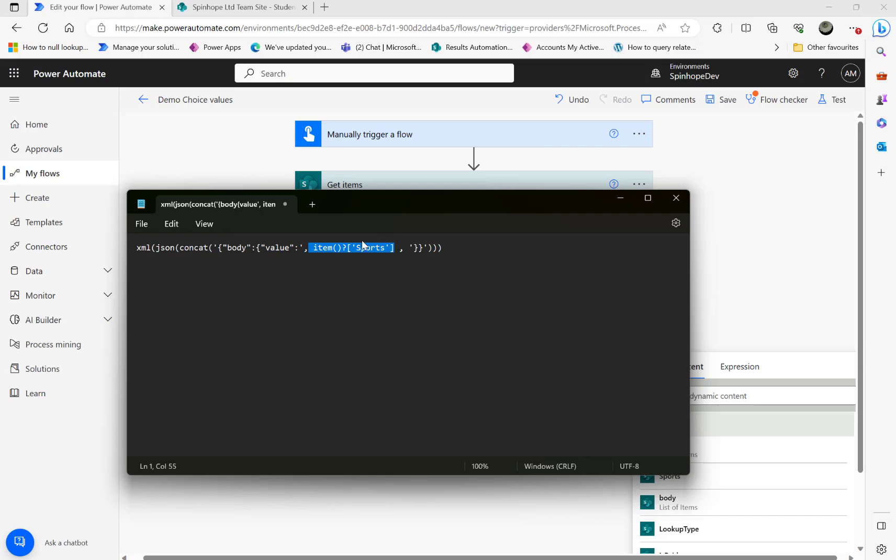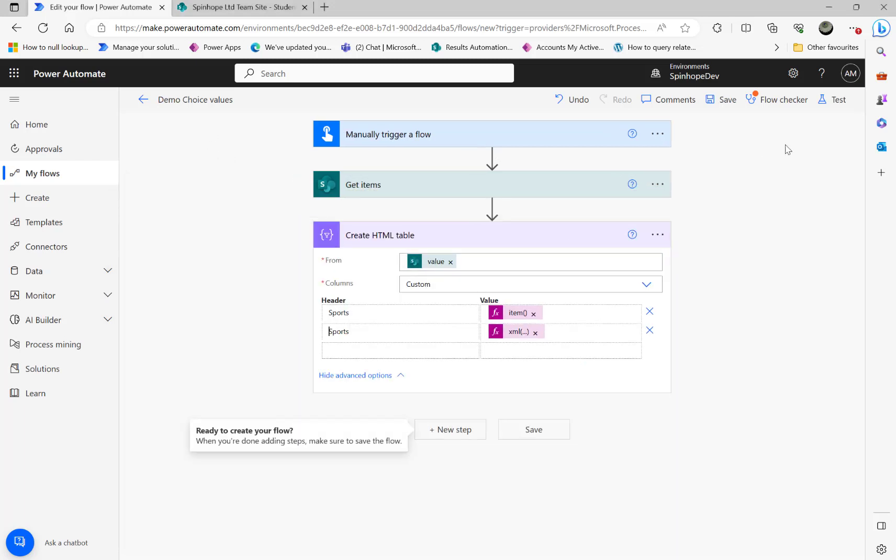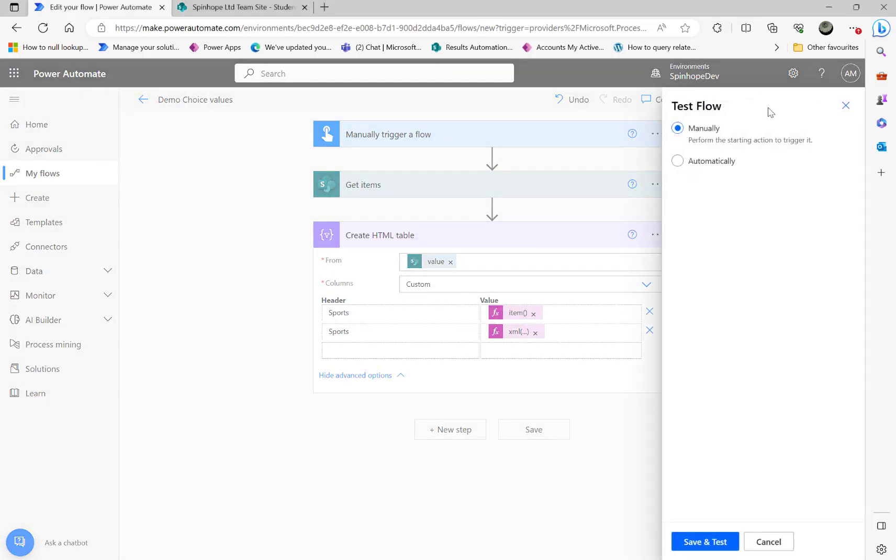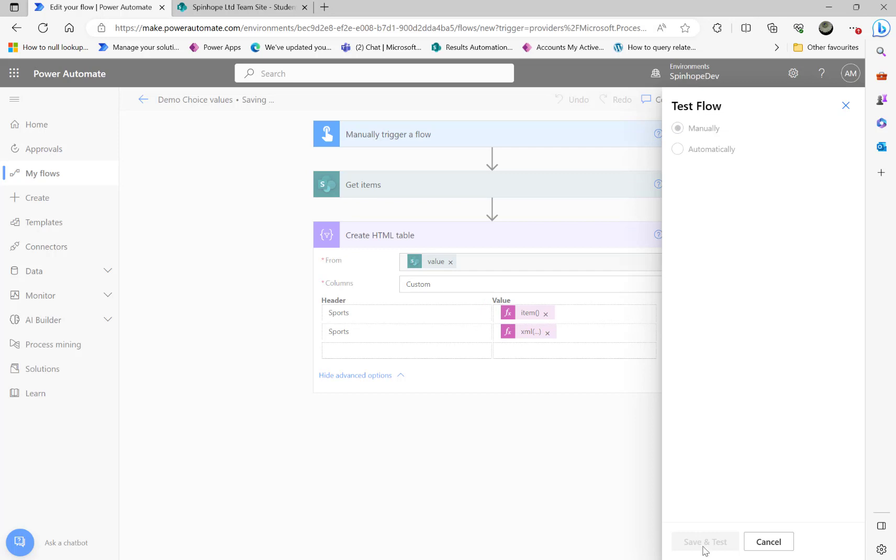So what that does is it converts that into a JSON format and the JSON format will be converted into XML. So why we need XML? I'll tell you in a minute. Let's run this and see the result what we are going to get.